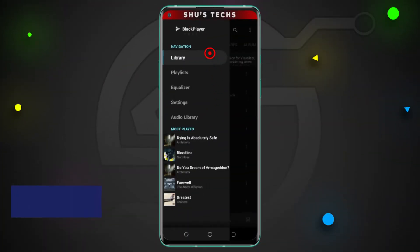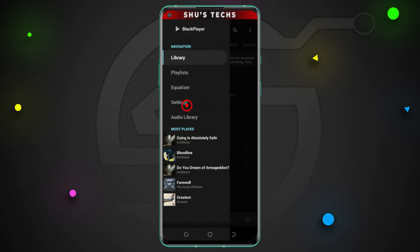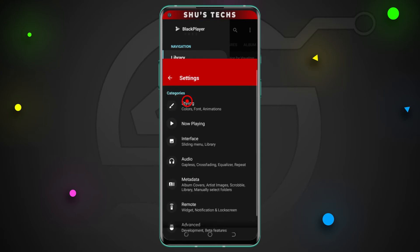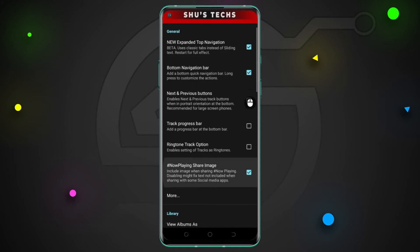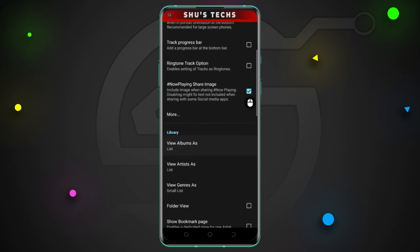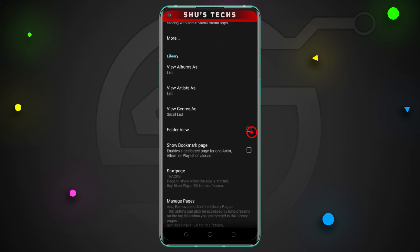BlackPlayer is also a free music player but it contains ads, and the rest of the players we're going to talk about also contain ads but are also free. Finding your music folder with the app is a bit tricky. First, you have to go to settings, tap interface, scroll down a bit and enable folder view.